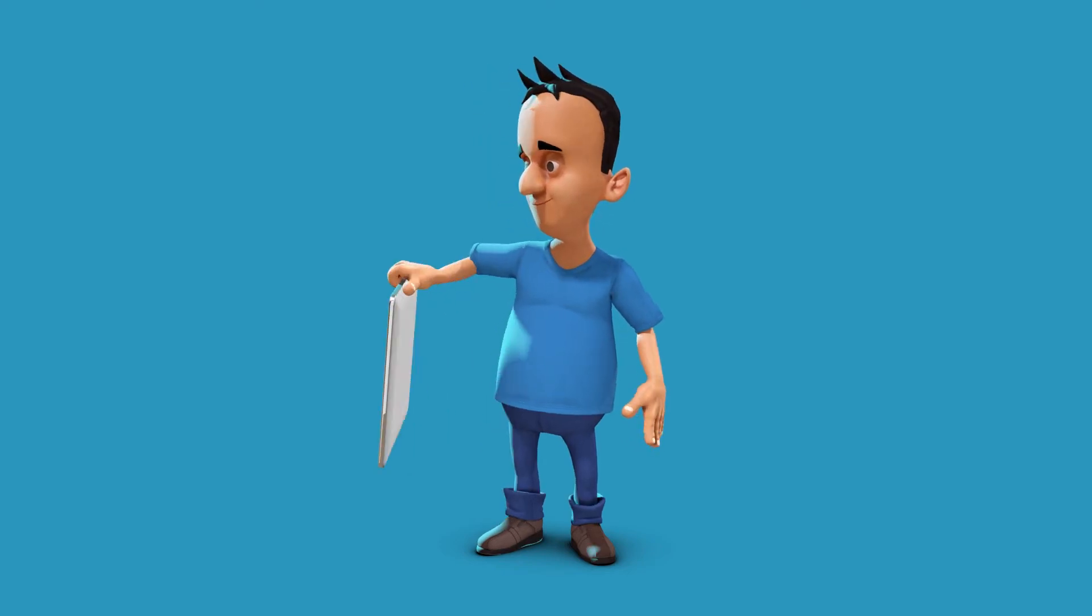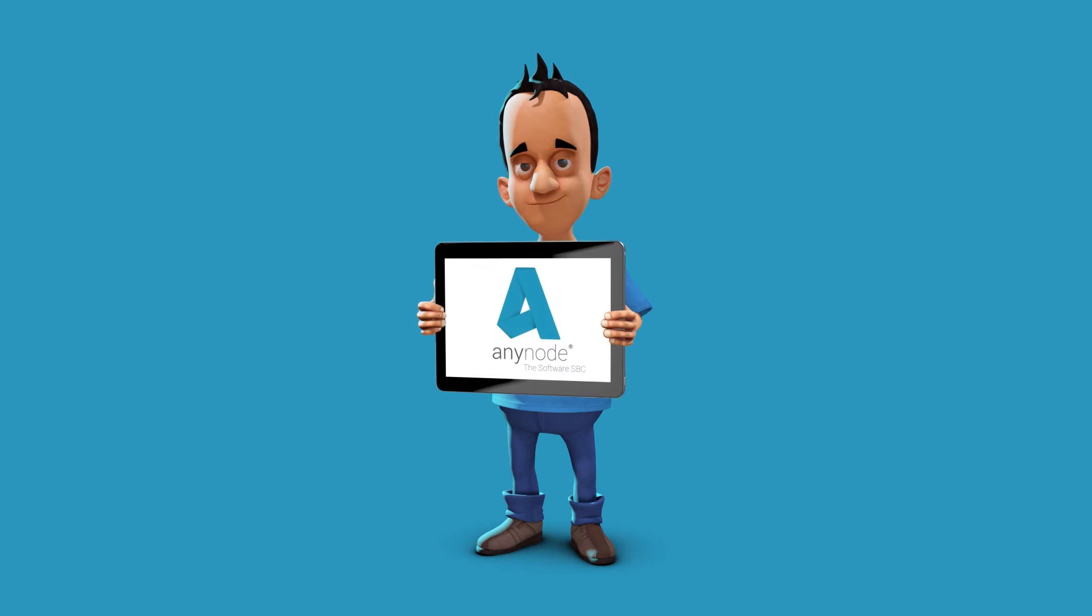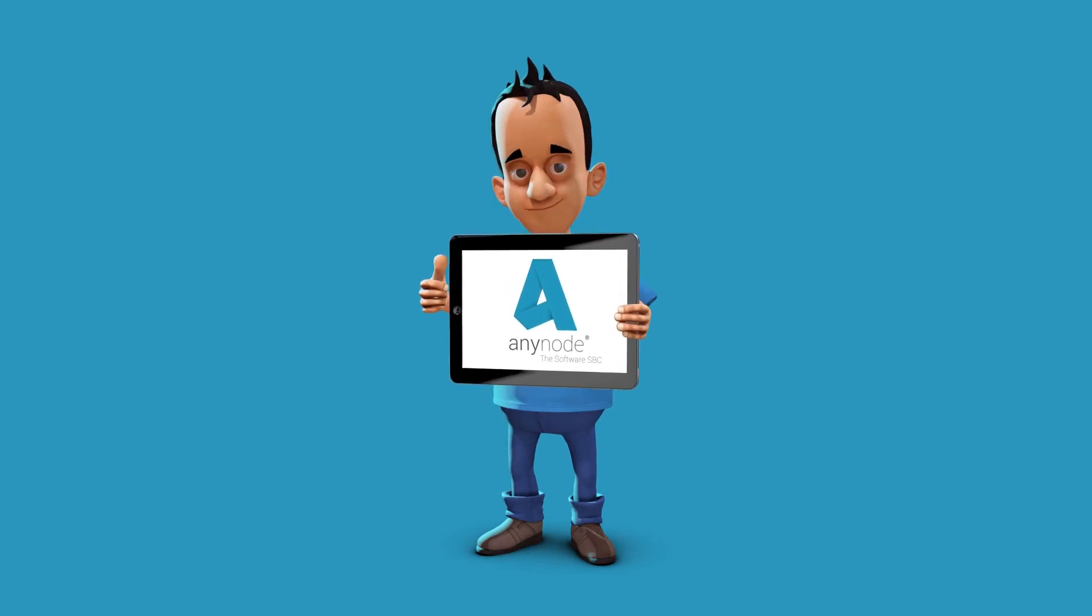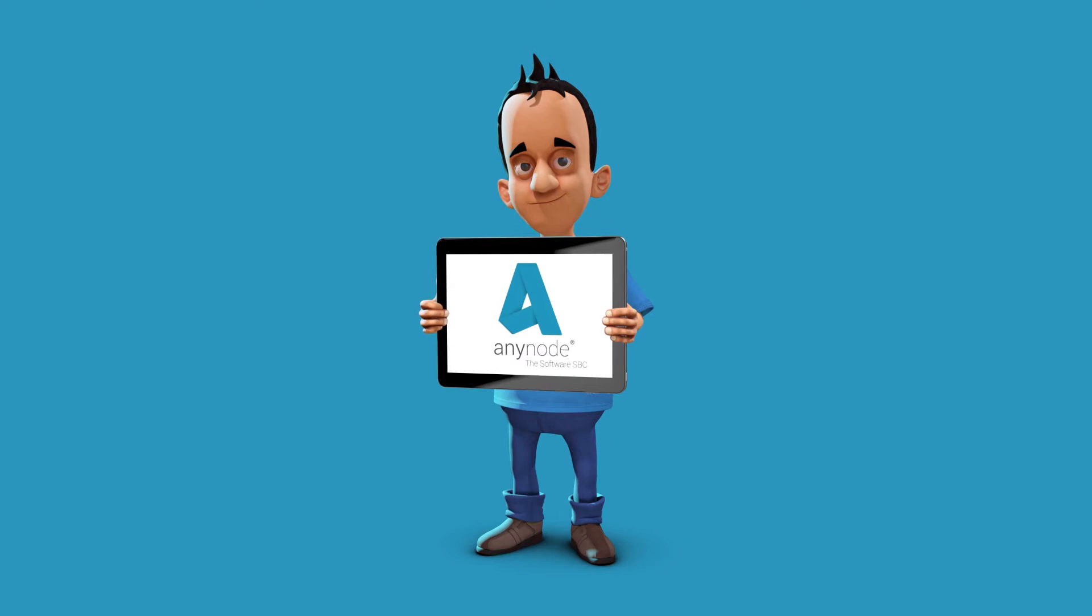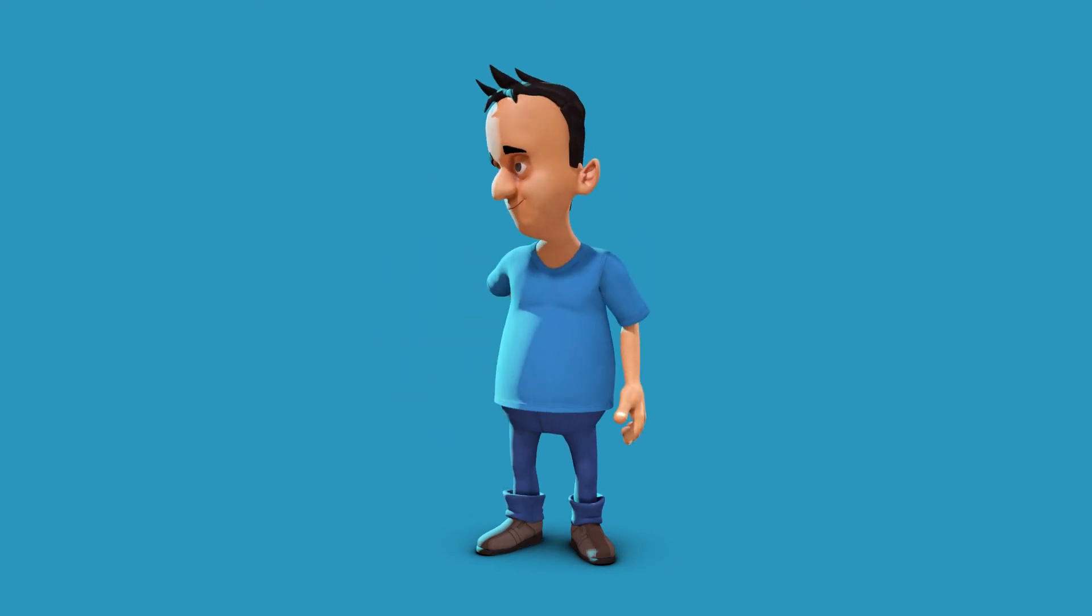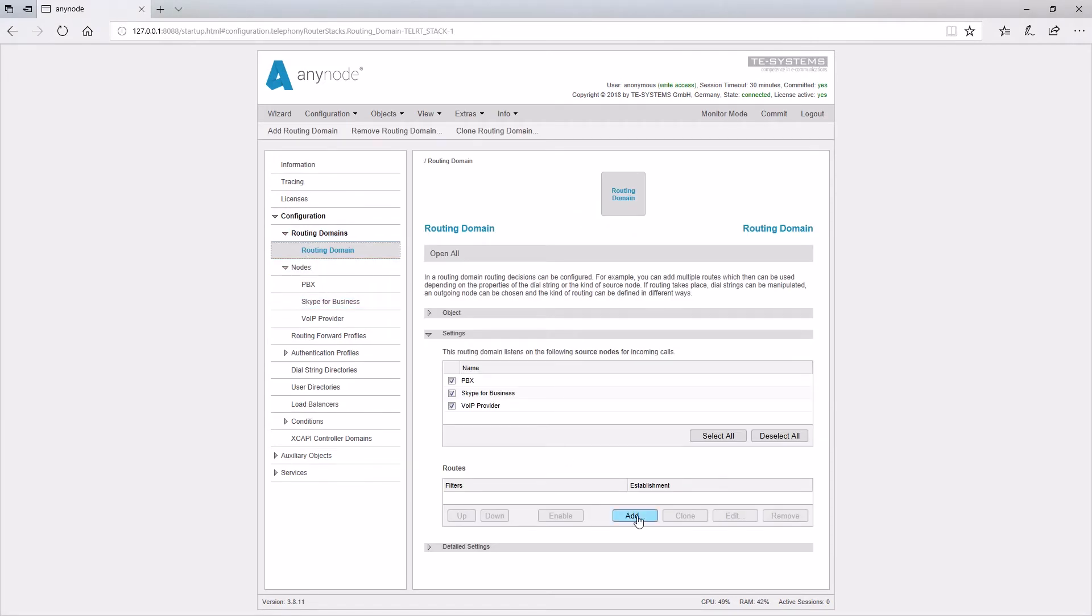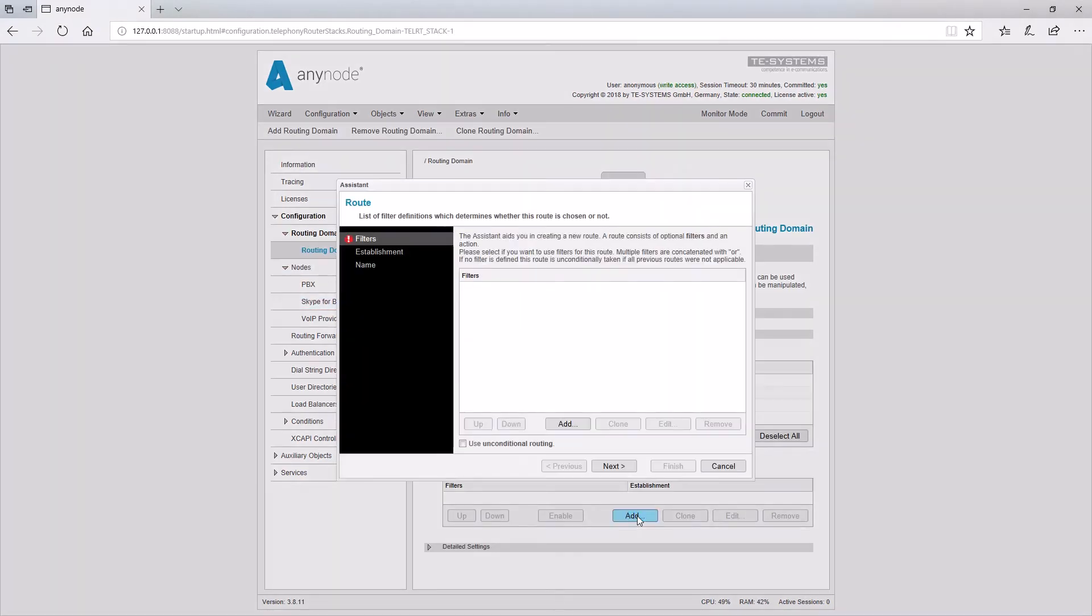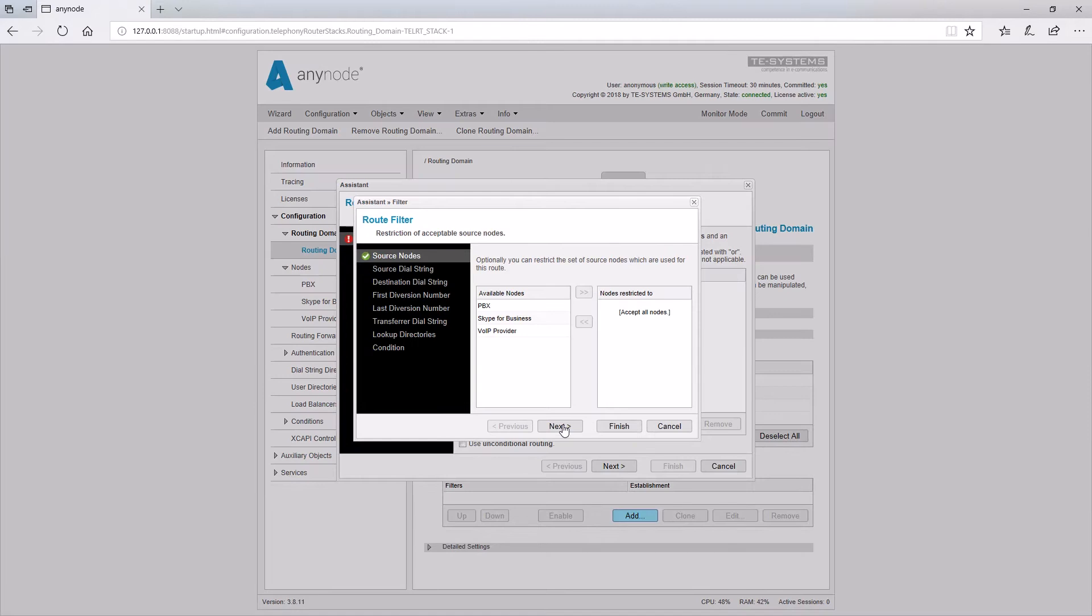Next, let's take a closer look at the Routing Assistant. AnyNode's routing domains allow a variety of ways to respond to incoming calls. The route wizard starts with the query for the filter. That will be desirable in most cases. If no filter is defined, this route is taken unconditionally if all previous routes do not apply. The route wizard begins with a query whether a filter should be applied to the rule. This will be required in most cases, accordingly, use filter is selected here. Then, in a new window, several ways of filtering are available.